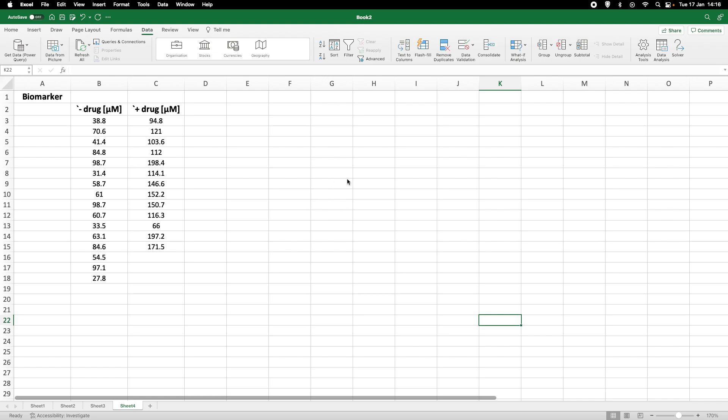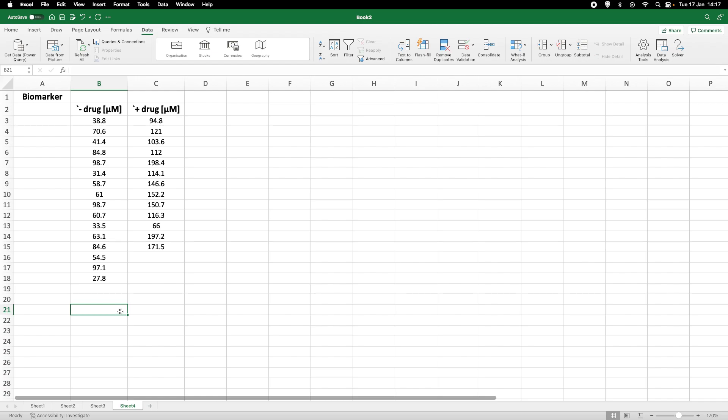Now the first thing that we really need to do is we need to identify what kind of data we actually have. Are these count data? Are these continuous data? Are these proportions or something like that? Because the data type really is absolutely essential to find the right analysis method.